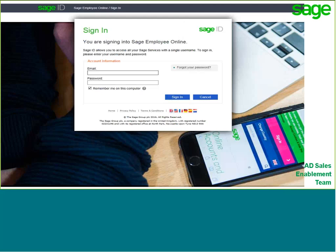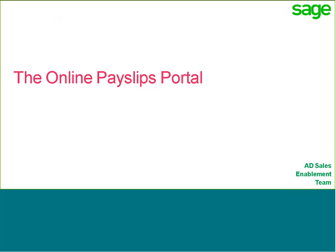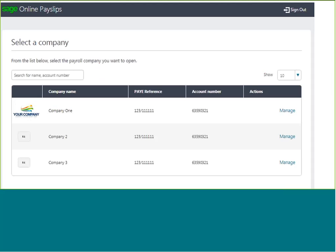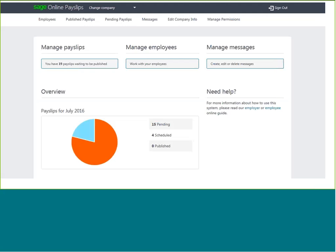The payslips will be sitting in the portal waiting to be authorised and published. Click to log in and enter your Sage ID to get into the portal. As a bureau user, when you log in, you'll be presented with the companies that you have set up to use online payslips via your Sage ID. You can click through into a company by clicking Manage, to see how many payslips have been uploaded and are waiting to be published. The pending ones are those waiting to be authorised and ready to go now, and the scheduled ones are those set to be published at a future date.